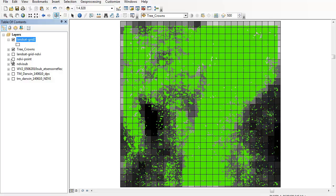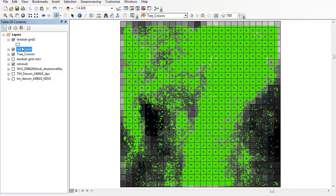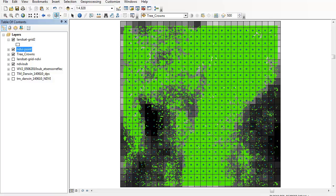You'll remember that I previously created a point dataset associated with that NDVI file. You can see I've got points that have as their attribute the NDVI of the cell below it. I can now also use the tree crown information, which is that green layer, and link the two of those together.